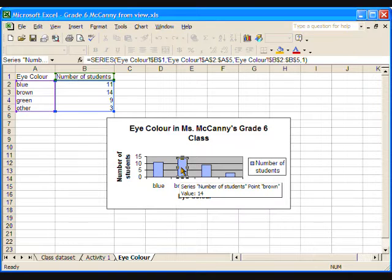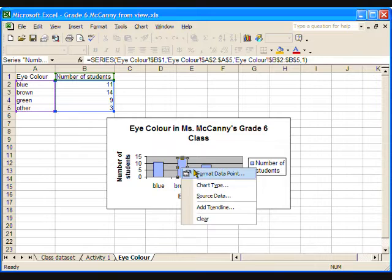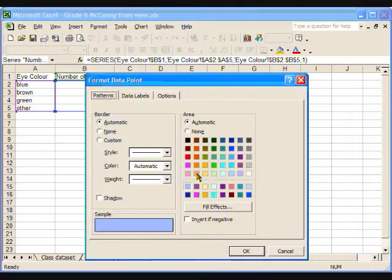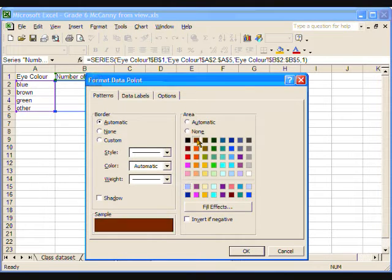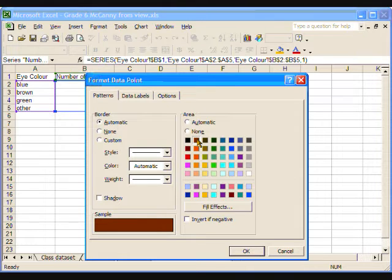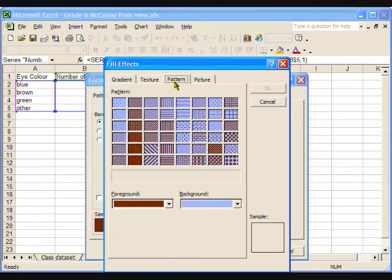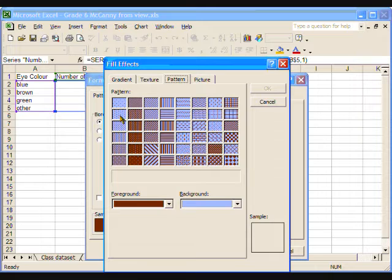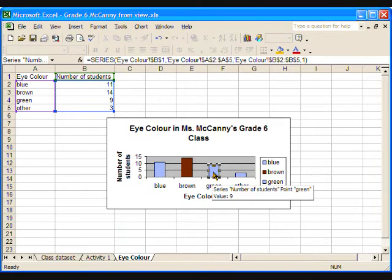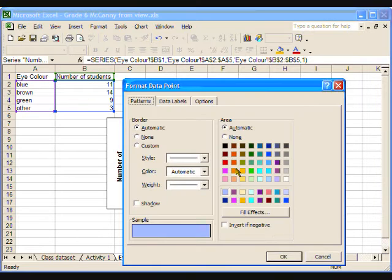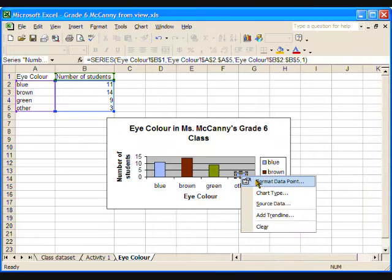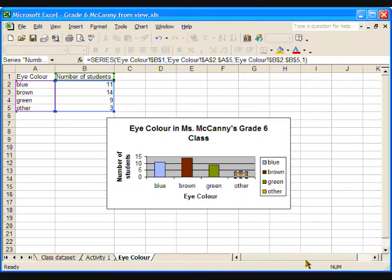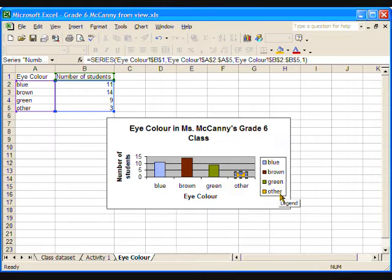Now right-click and select Format Datapoint. Select the colour, in this case brown. Or, if you are printing in black and white and would still like to make a distinction between the various bars, click Fill Effects, then Patterns, choose a pattern that will stand out distinctly. Your students will want to experiment. Now go ahead and change the colours of the other bars. Notice that when you have changed the colours, a legend will appear to match. We have now completed the bar graph. Take a moment to save the graph, using the File menu and the Save command.